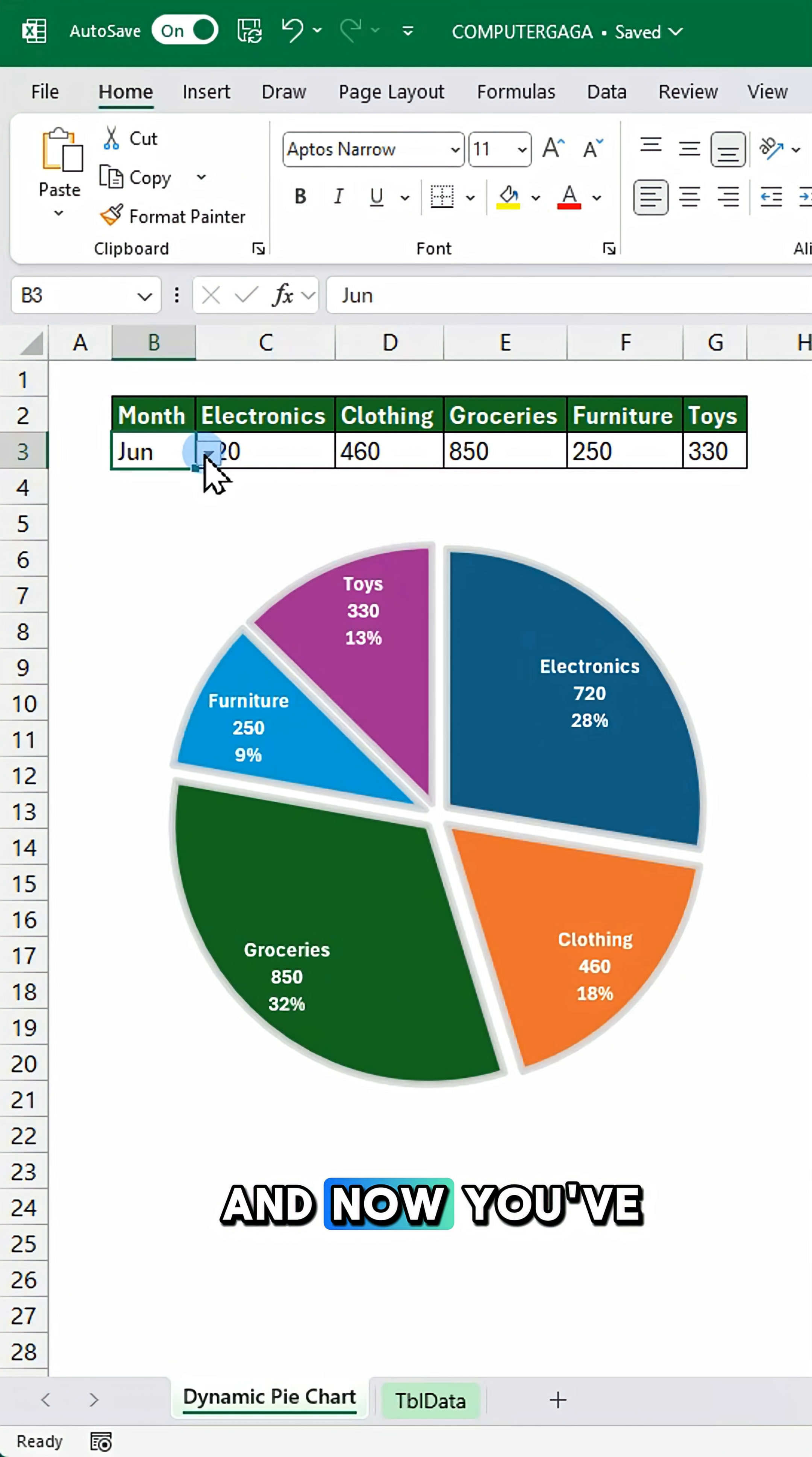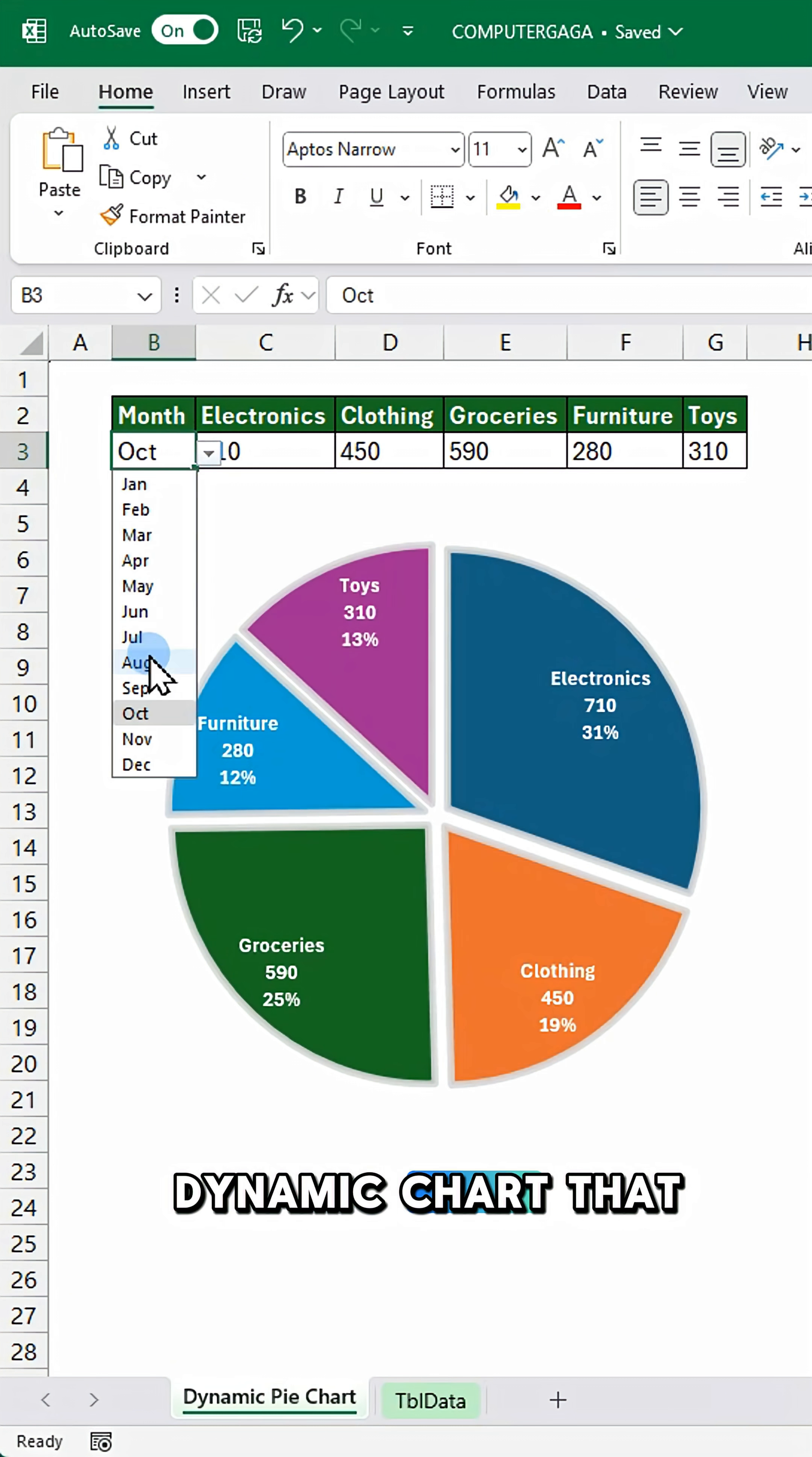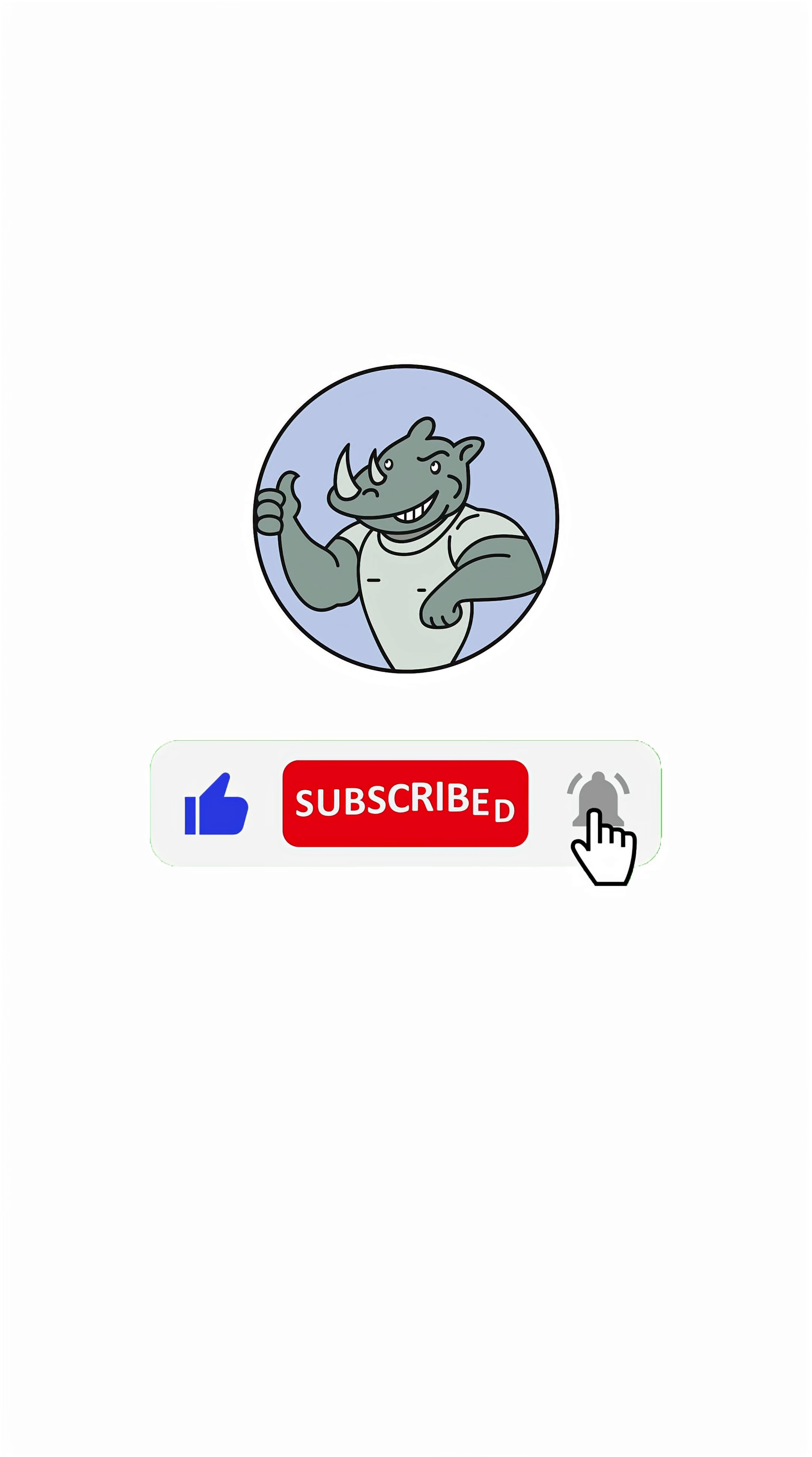And now you've got a clean dynamic chart that updates like magic. Like and subscribe.